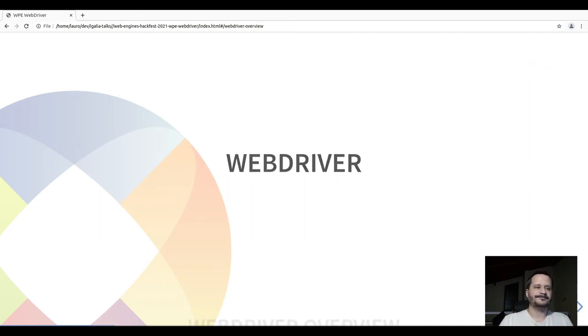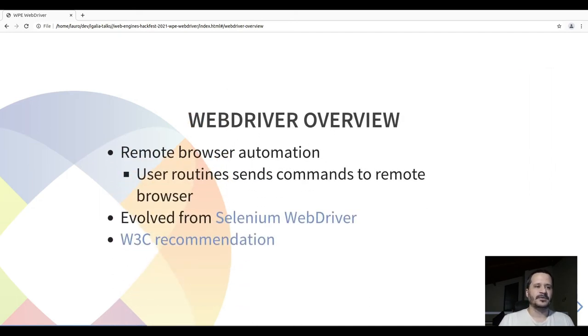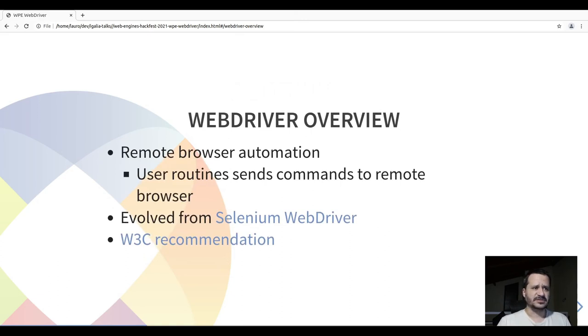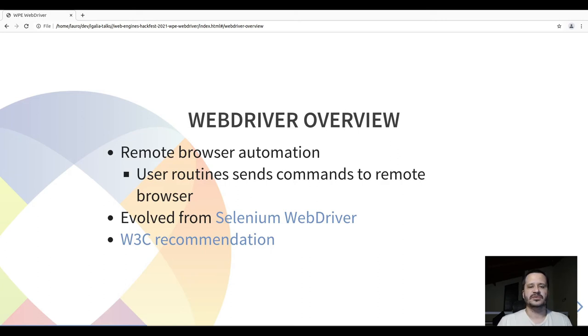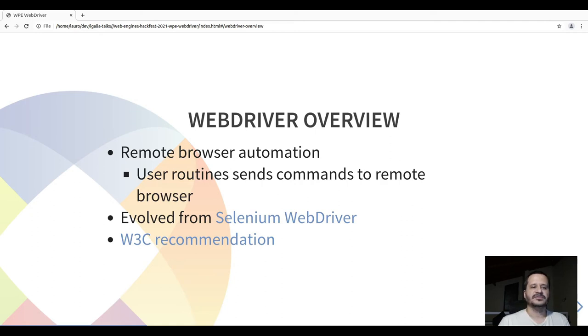WebDriver allows us to control browsers remotely where the user scripts, tests, and routines send commands to a remote browser. It evolved from Selenium WebDriver and nowadays it is a W3C recommendation.